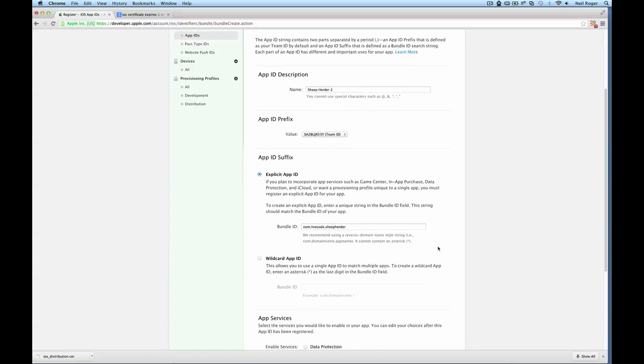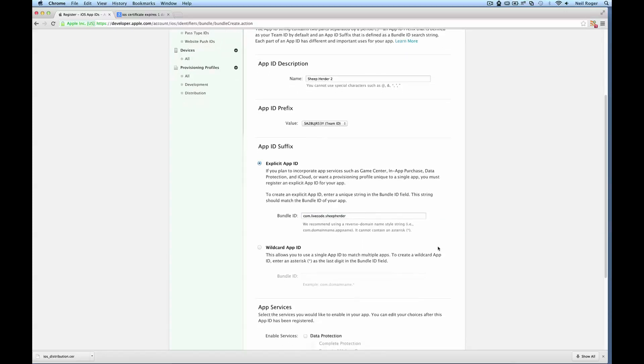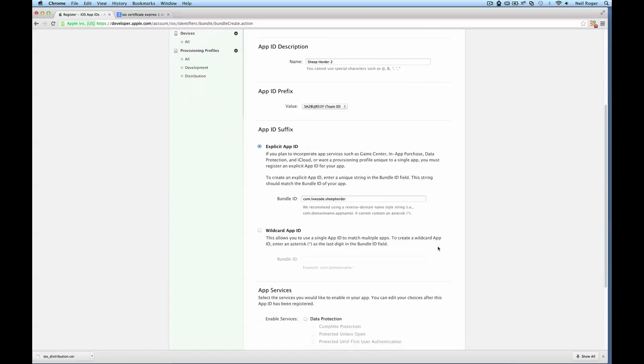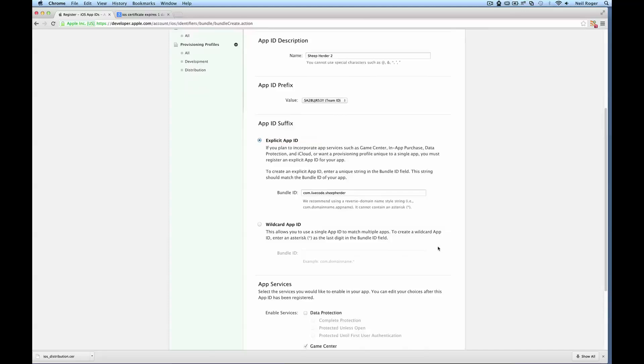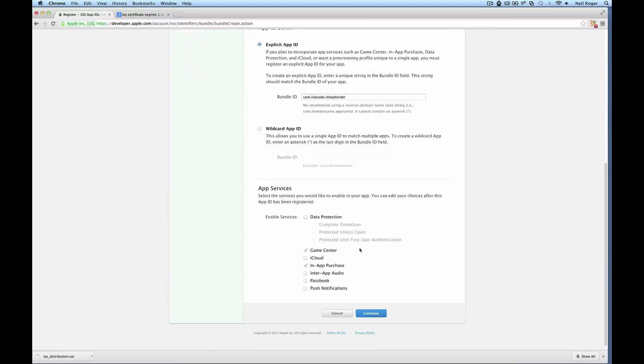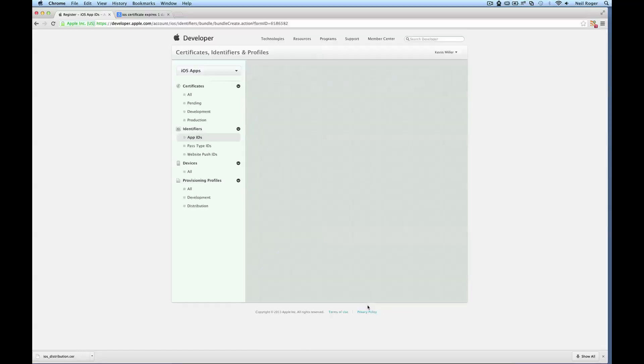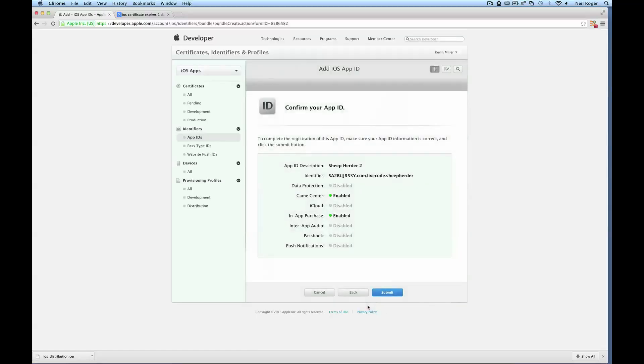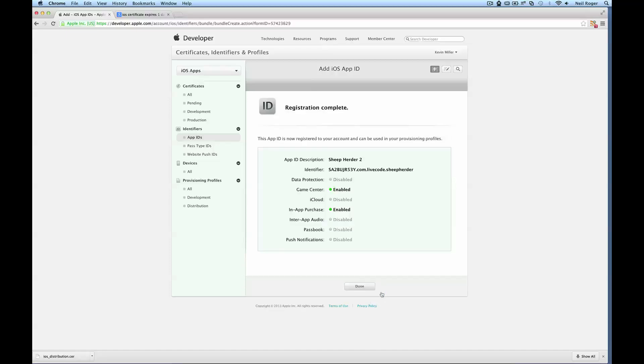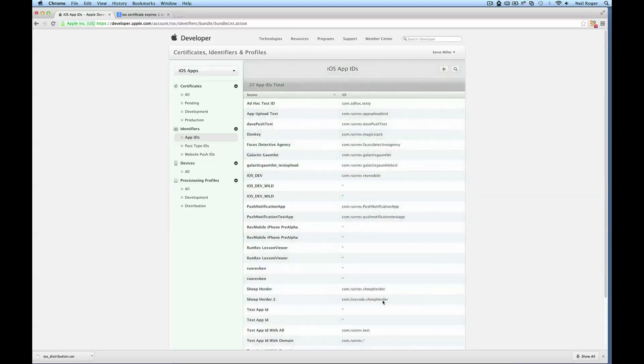This will ensure that all app purchases and errors relating to your app can be found within that unique ID. We can have some app services enabled or disabled as we like here. Hit continue. And that's our app ID created. All we need to do now is hit submit. Just hit done. And we should be able to see our app ID within the list provided. And there it is.